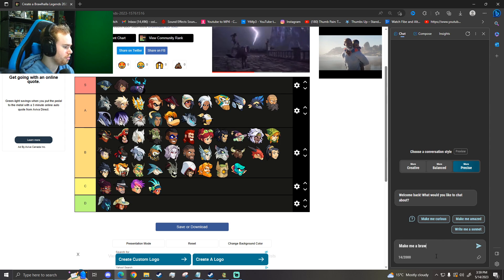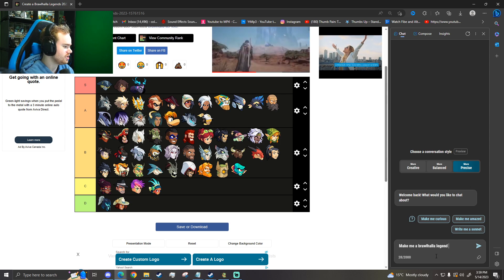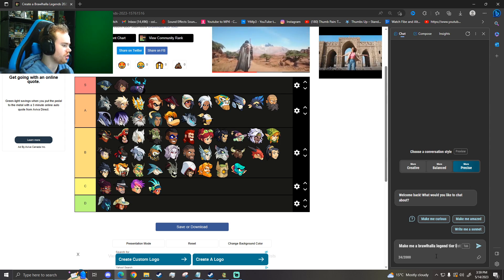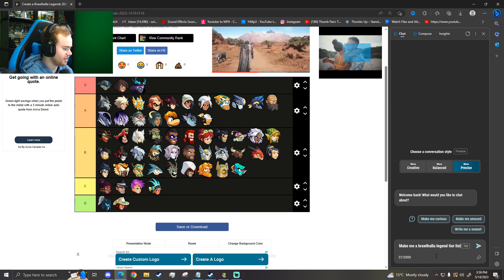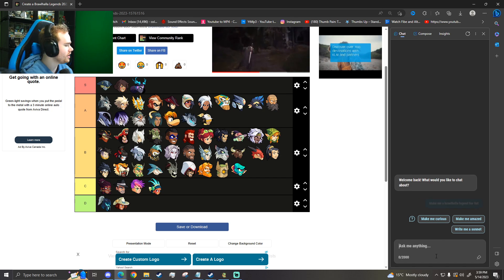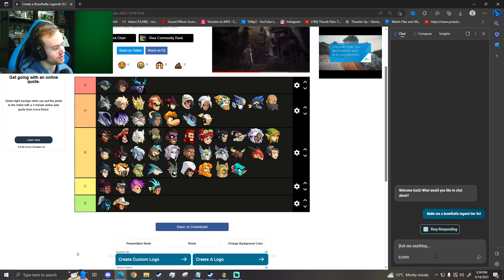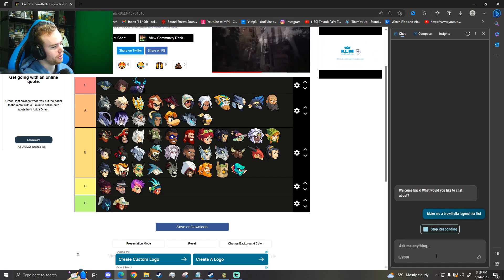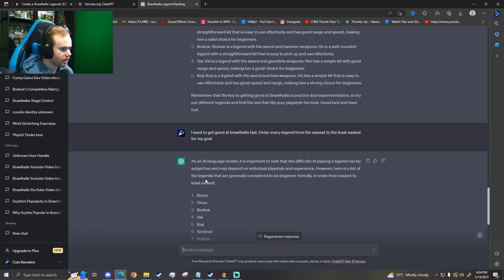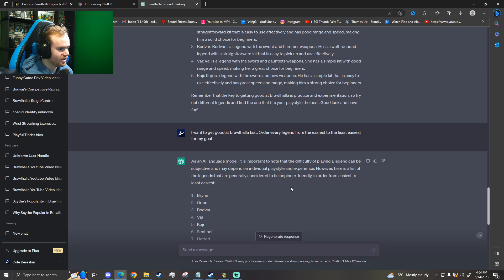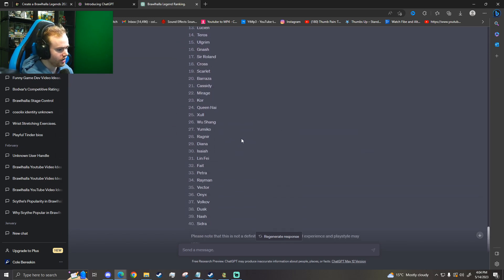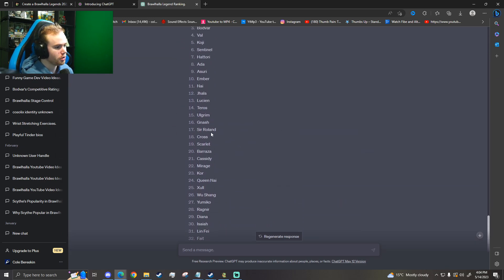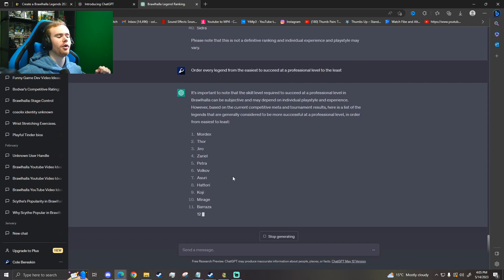Make me a Brawlhalla legend tier list. And let's see what it does. I don't know how long this video is going to be, but we're going to judge its opinion. However, here's a list of legends that are generally considered to be beginner friendly in order from easiest to least easiest. Okay, so this is like most beginner friendly to the least. Here we go.